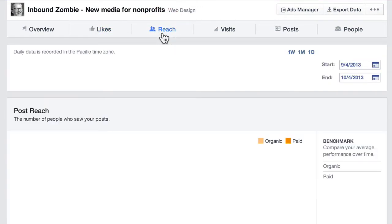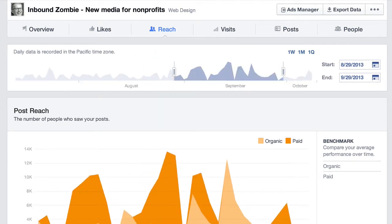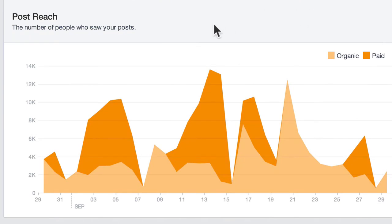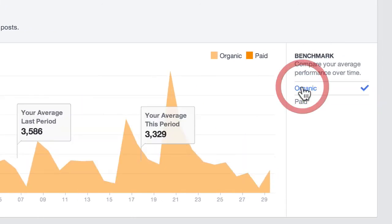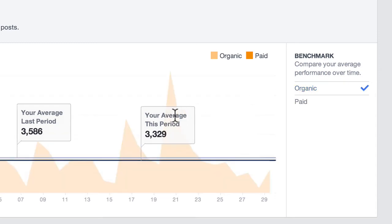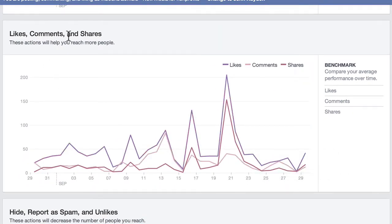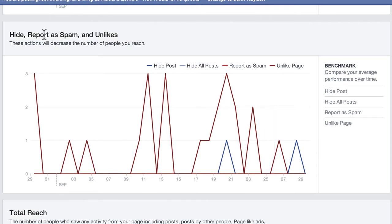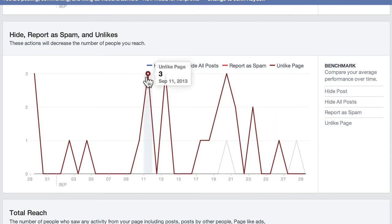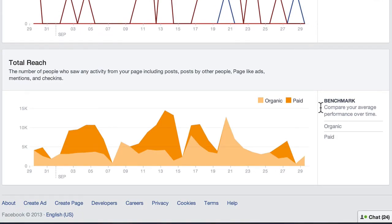If we go to Reach, this is talking about people seeing your content. You can pick a specific range here for all of these reports, and if we scroll down, we see two different types of reach — organic and paid — and you can even do benchmarking in many of these reports. For example, if we click on organic reach, we can see that my average organic reach in this specific period is not as good as the previous period. We can look at paid as well. Scrolling down, we look at likes, comments, and shares in aggregate for the overall page, and we also see people hiding or reporting as spam or unlikes. We can see these huge spikes here, and then we have total reach on the bottom — organic versus paid.